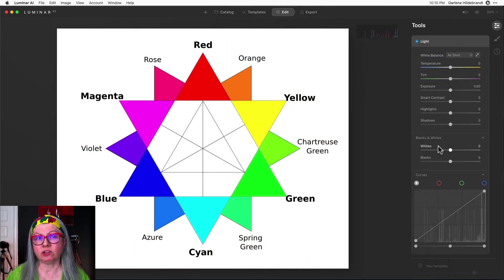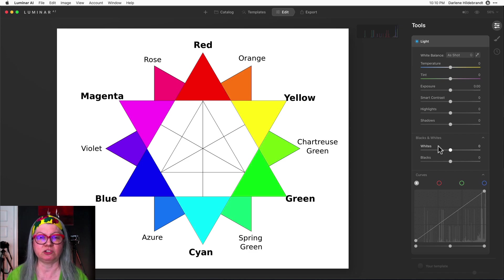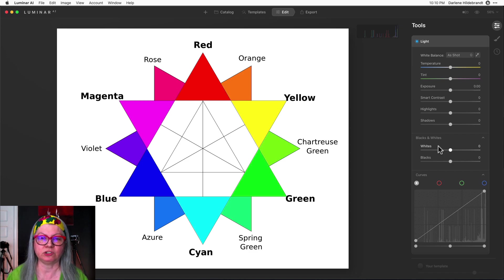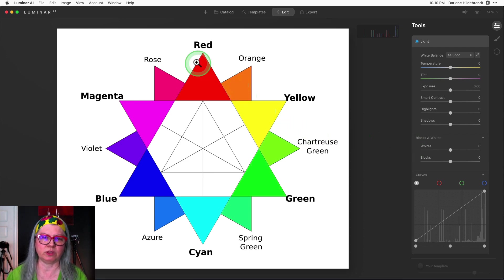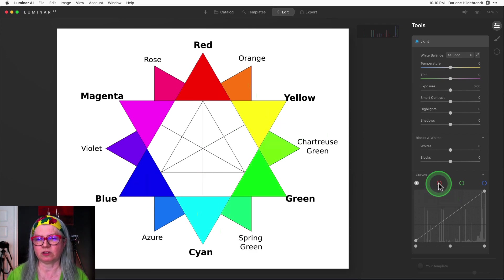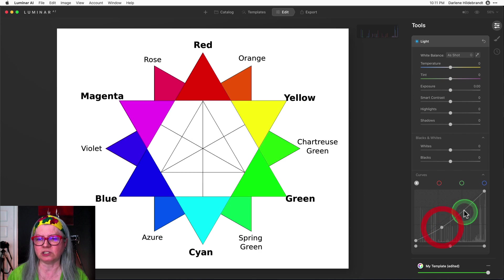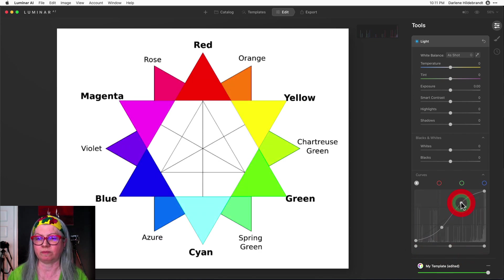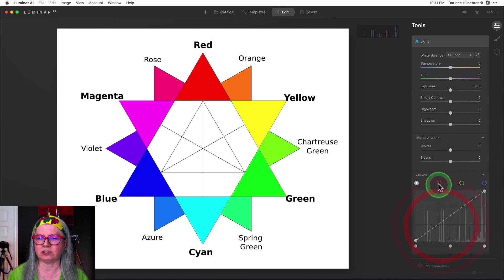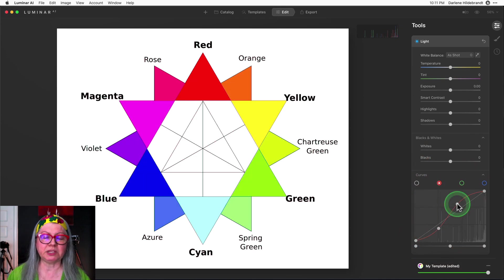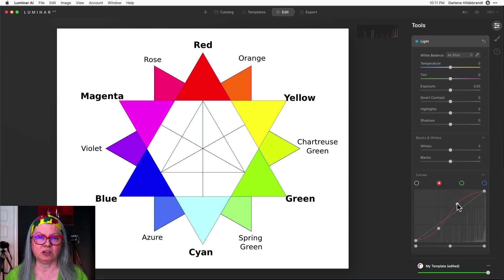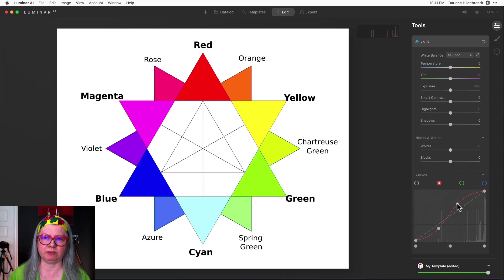If you've never used the curves tool before what I suggest is building yourself a grayscale image or find something like this on the internet. Just find a color wheel. This is what I was talking about earlier with the opposite colors red and cyan and so on and play around with the curves on here just until you learn and get an idea of what they're doing. So increasing the contrast and doing things like shifting the color. Play around with the curves using your color wheel image and learn how the tool works and then go and apply it on some of your images.